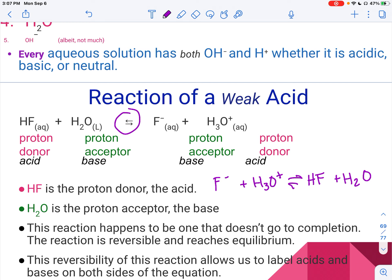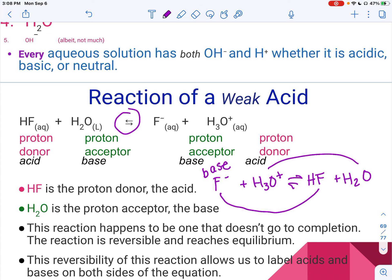To label the acid and base in the reverse reaction, you do the same thing. F- becomes HF, so it accepts the proton — that means it must be the base. And H3O+ becomes H2O, so it donates the proton and must be the acid.